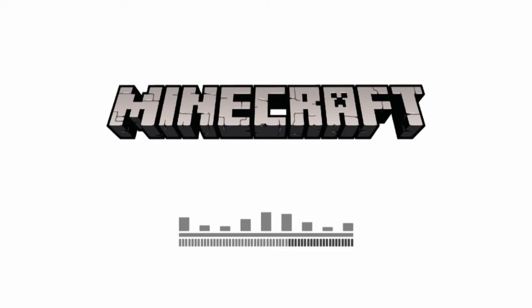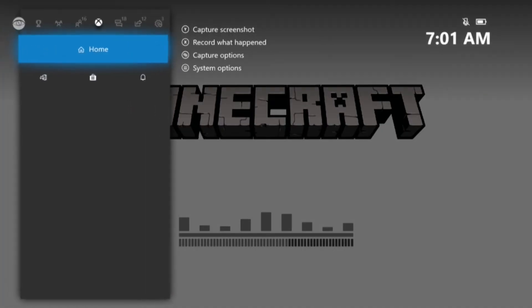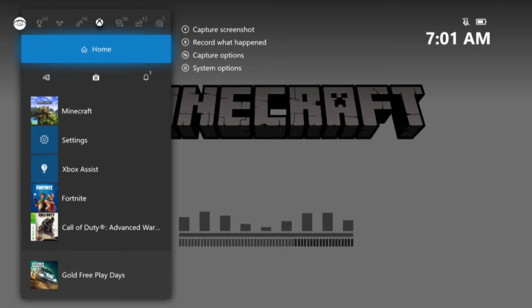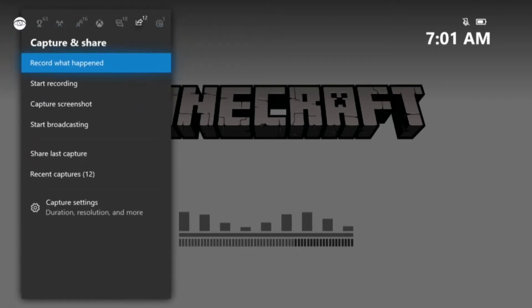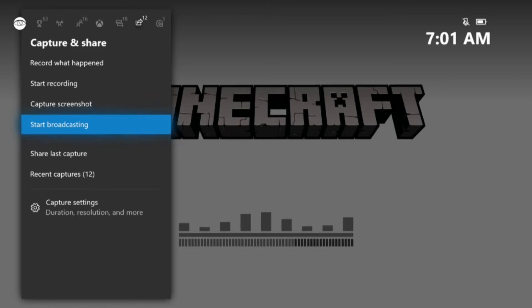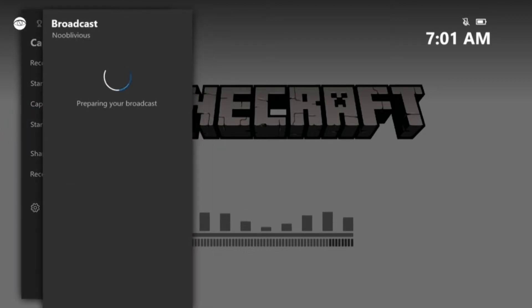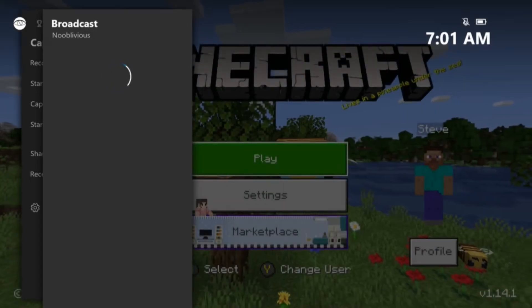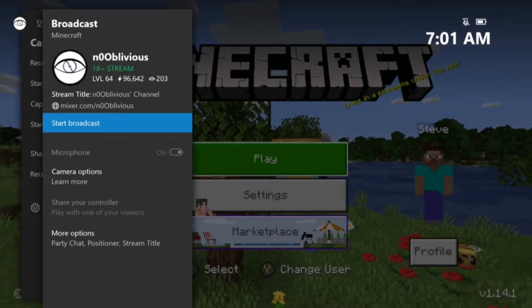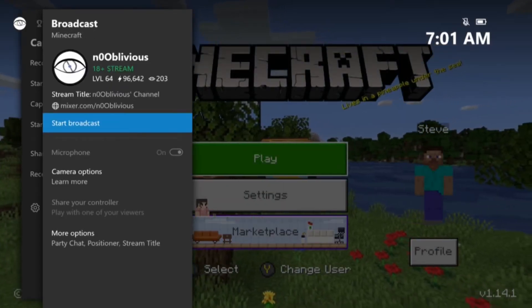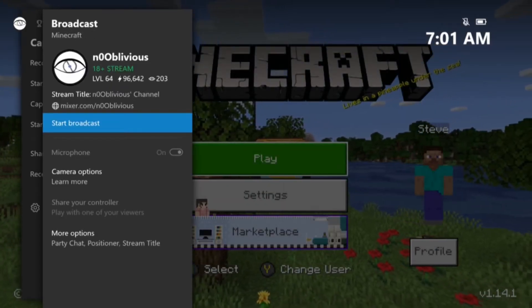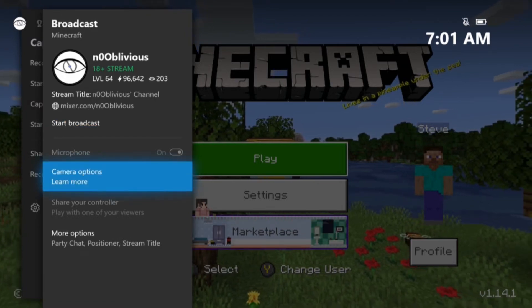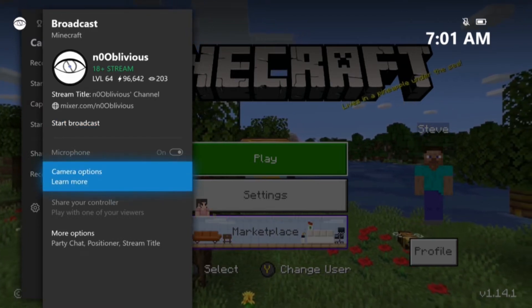So we can go ahead and get started. Press the middle button, the big X button, and go over two times to the capture and share section and click start broadcasting. It's going to prepare your broadcast and you are going to say start broadcast.